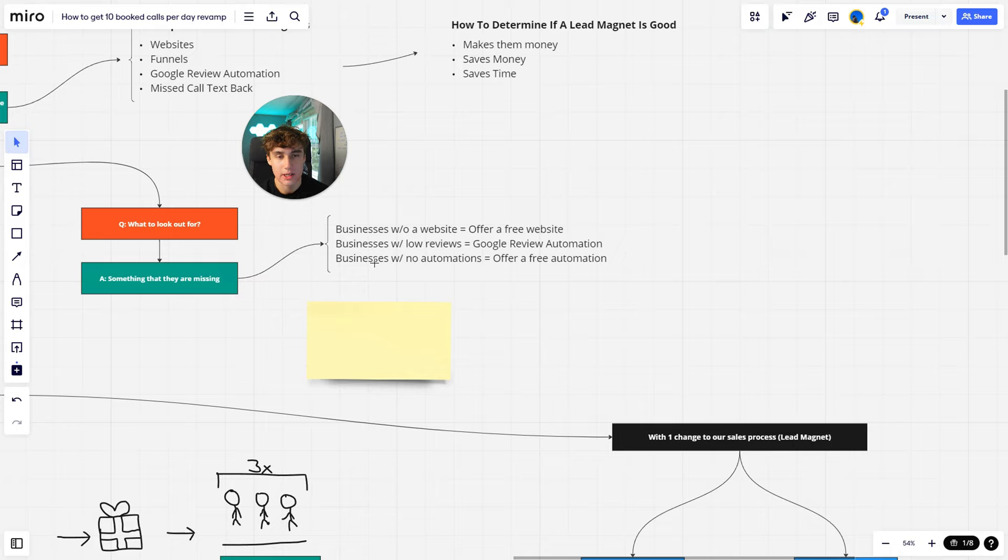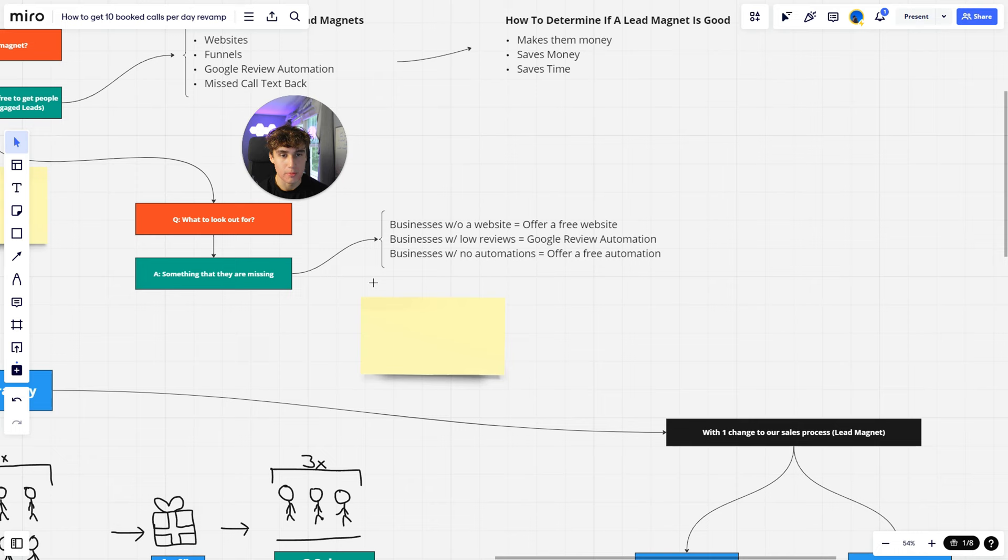So I look out for whatever businesses are missing within their business and then I'll offer them a free solution to that. They don't have to pay for anything. So this is pretty much a no-brainer to most people.